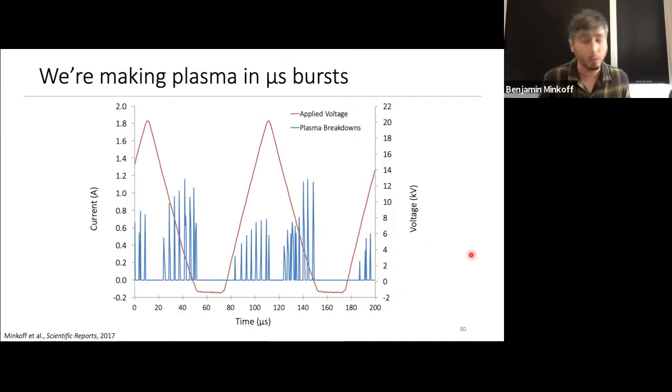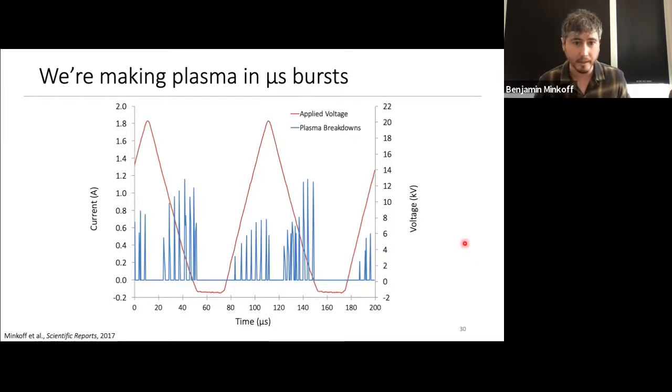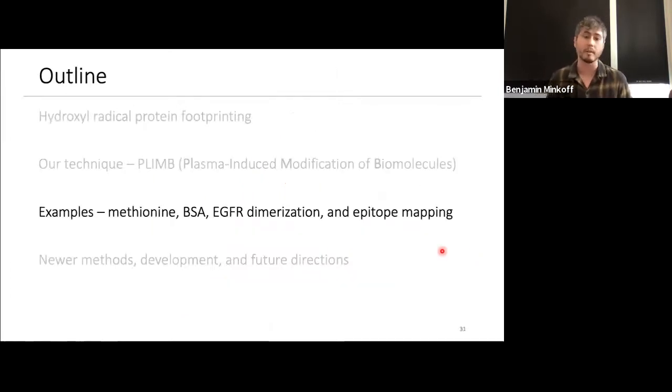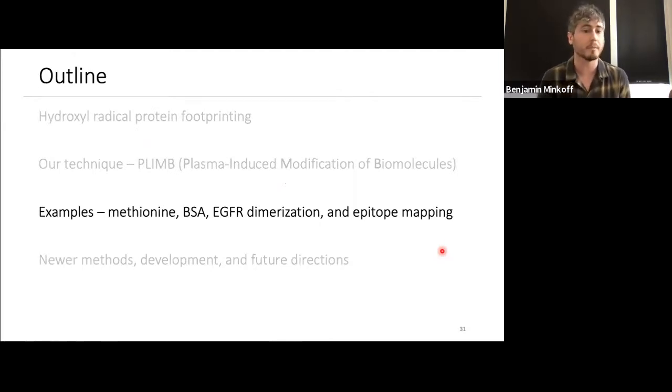When a sine-wave voltage is applied, each spike represents a single plasma discharge at microsecond timescale. This is fundamentally important: between each microsecond burst of hydroxyl radicals, there is enough time for unbound radicals to recombine with bulk solvent. In contrast to synchrotron radiolysis or FPOP — essentially nuclear blasts of radicals — our system is more like tiny popgun bursts, so proteins are never overwhelmed by an excessive radical dose at any given point.